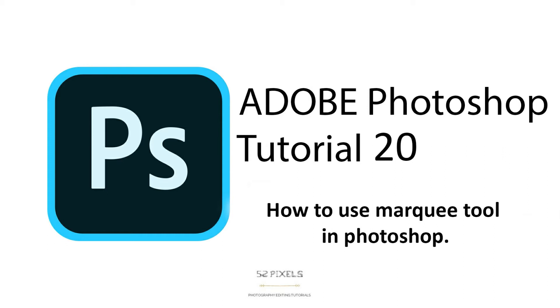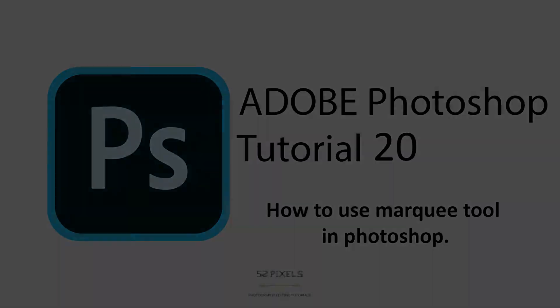Hi guys, I am Ram Agarwal. You are watching my channel 52 Pixels. Let's get started.